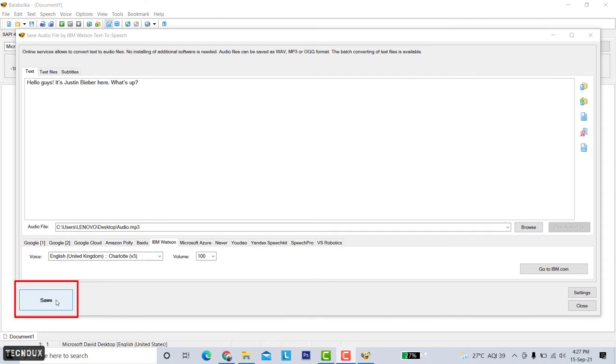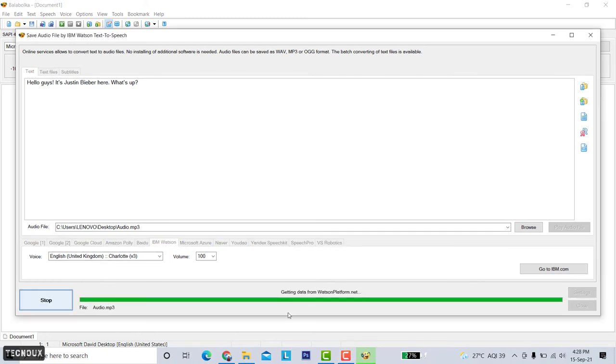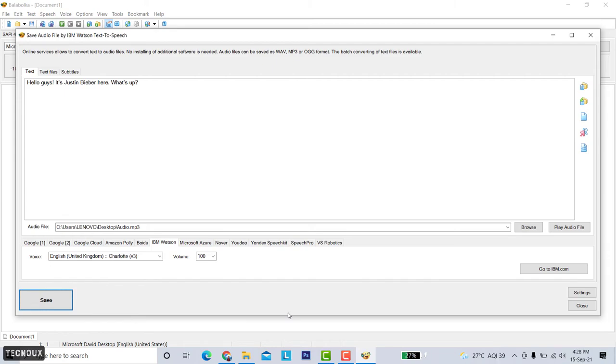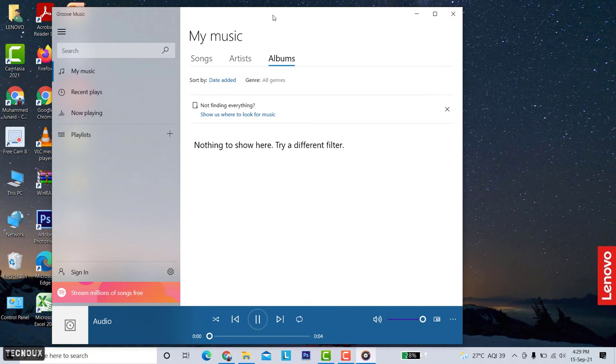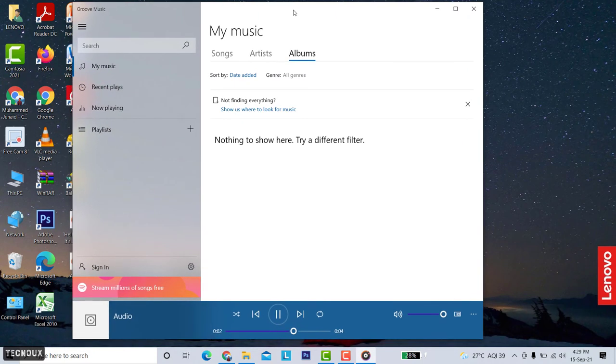Let it save the audio. You will hear a sound like this when it's saved. Hello guys it's Justin Bieber here what's up. Sounds pretty good.